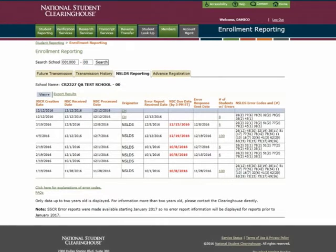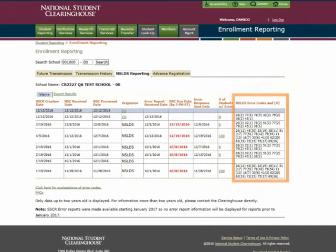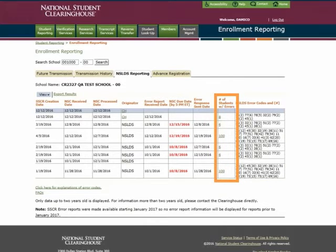You'll be presented with a summary of the reporting to NSLDS the Clearinghouse performed on your behalf, including standard SSCR rosters and any rosters to add students to your SSCR. Errors associated with one of these rosters that you need to review are listed in the table's far right column. To select a roster, simply select the hyperlink in its row, which appears under the Number of Students with Errors column.